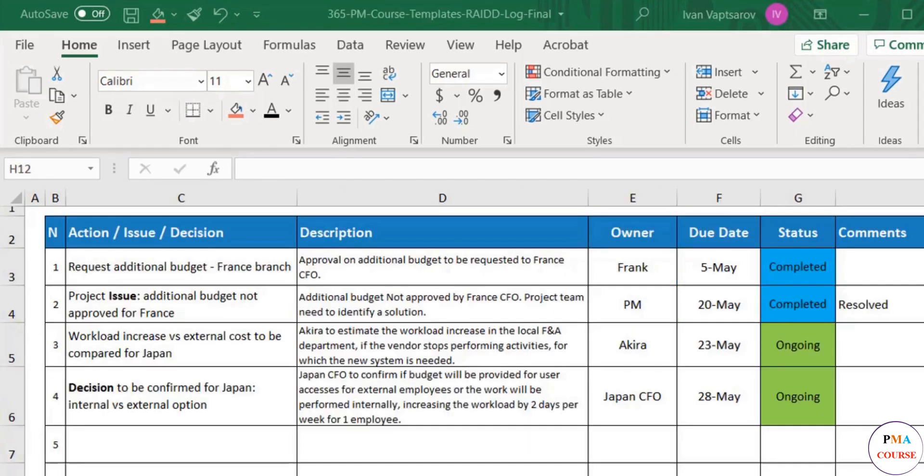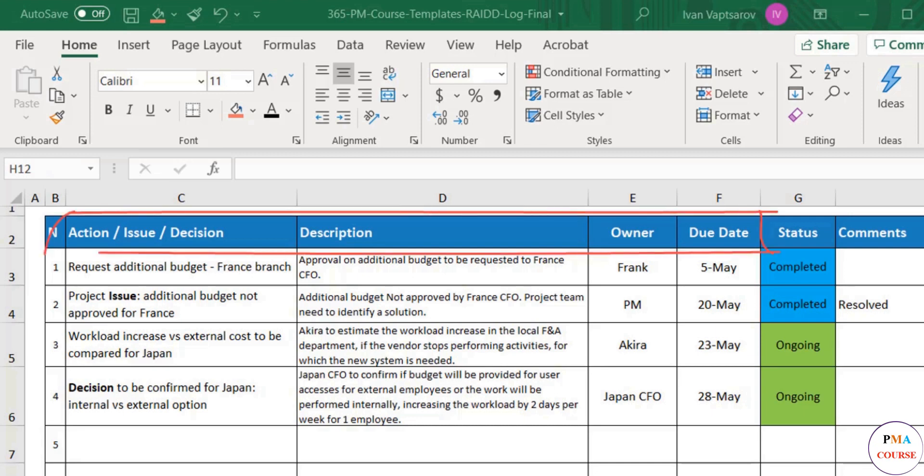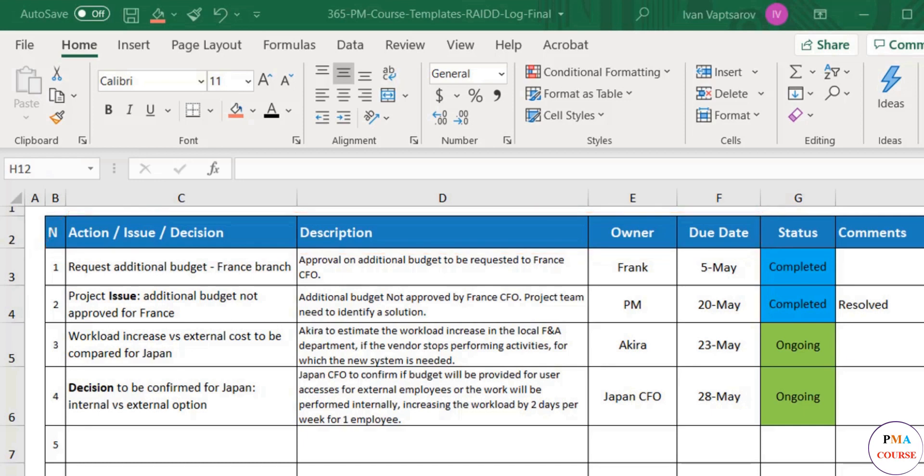Then, decisions. When you think about it, a decision is a form of action. Hence, with some exceptions, I wouldn't recommend creating a separate sheet for decisions. More often than not, decisions can be logged as an action. They will be managed as effectively in the same table, as long as they are described well, capturing who needs to take the decision and by when.